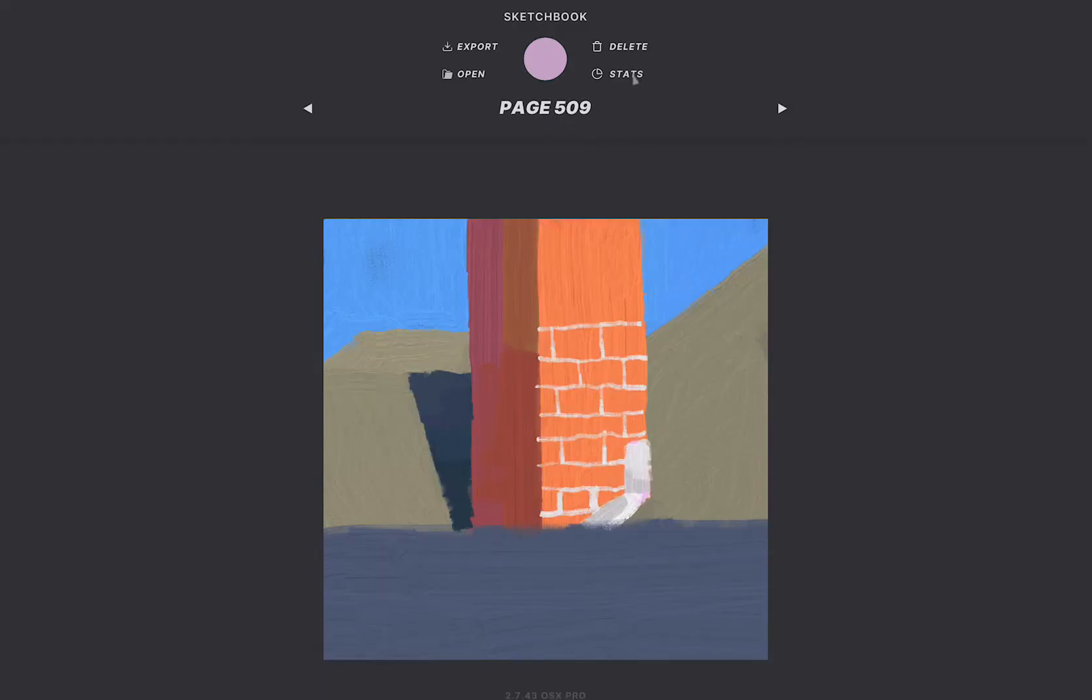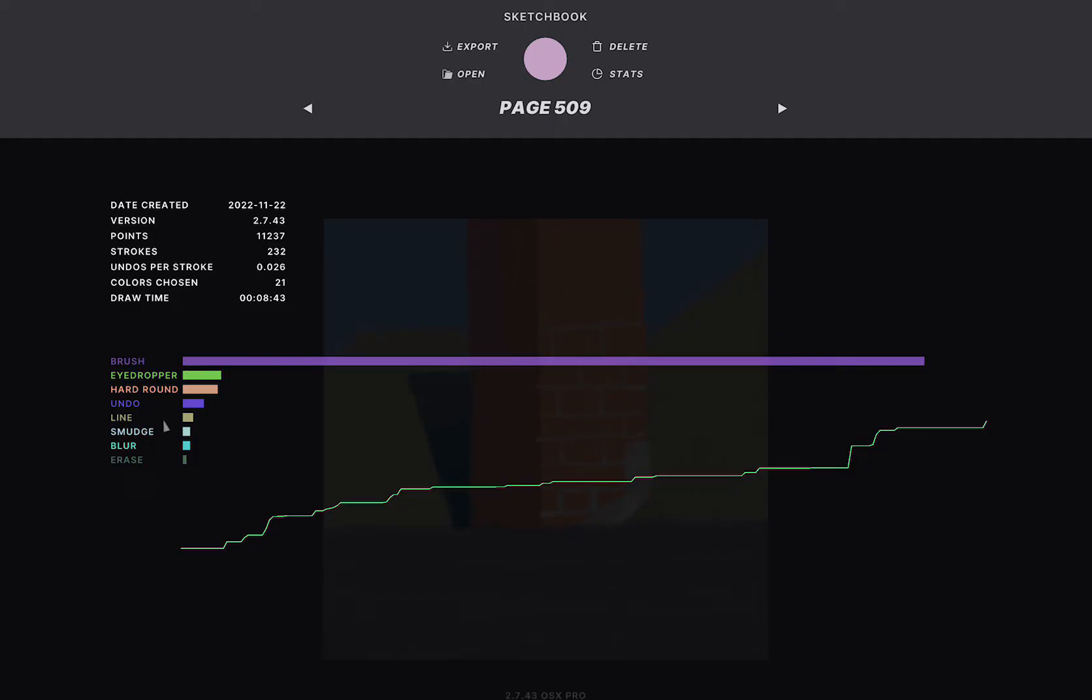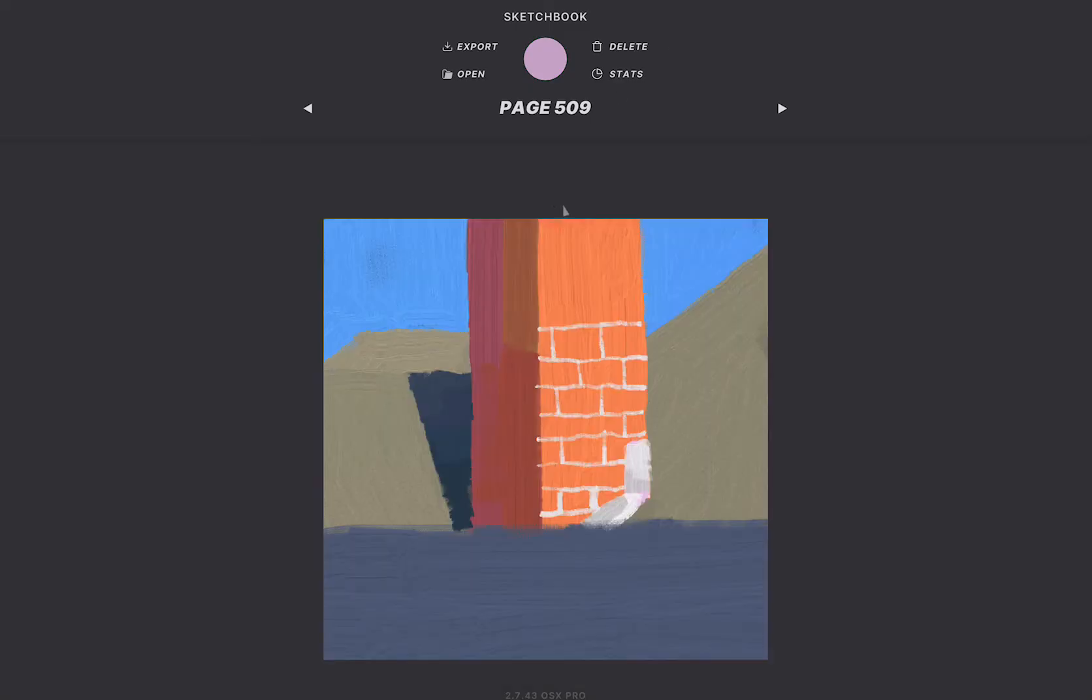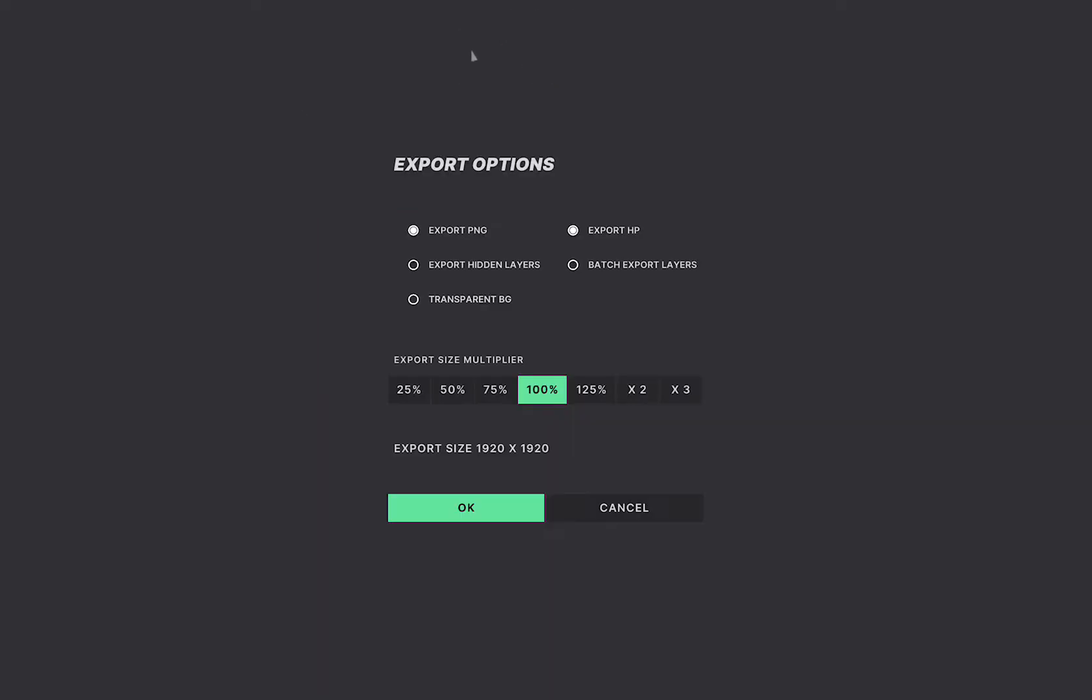And you can also see stats like what tools you were using, how many times you're undoing, how many times you're eyedropping, and all sorts of fun little info. And when you're done you just hit export.